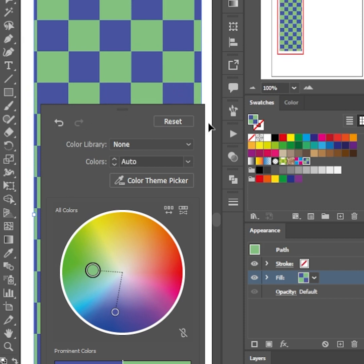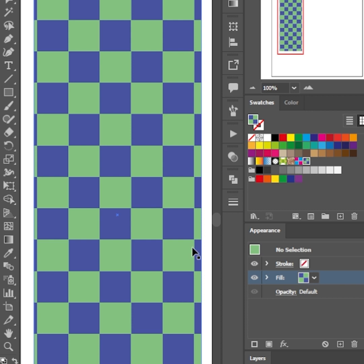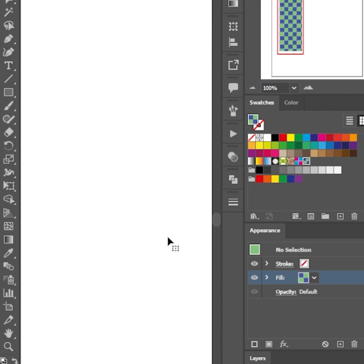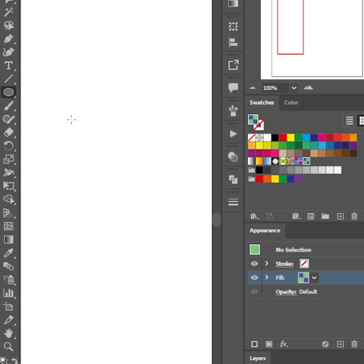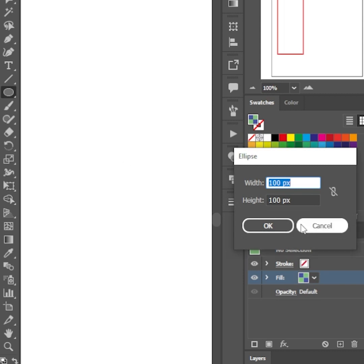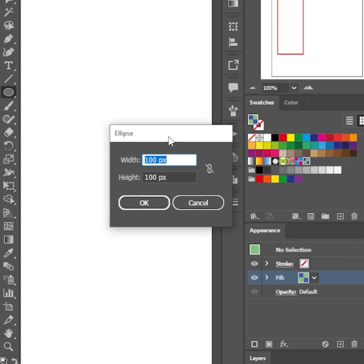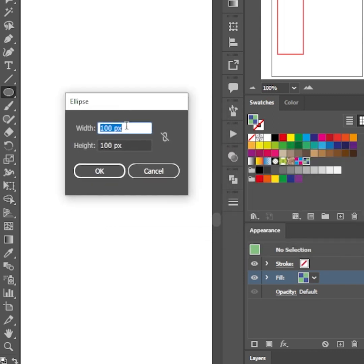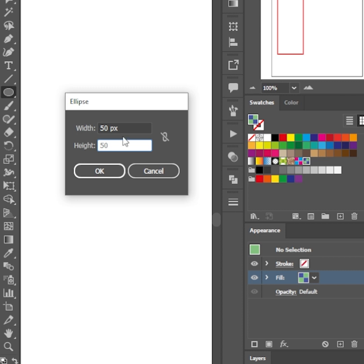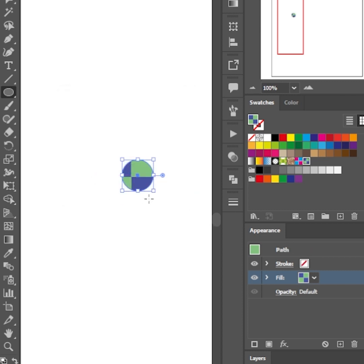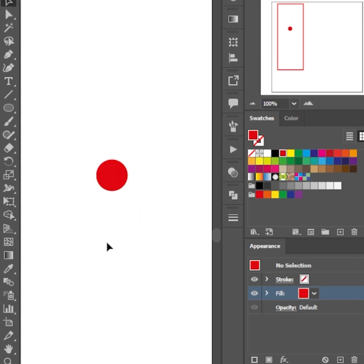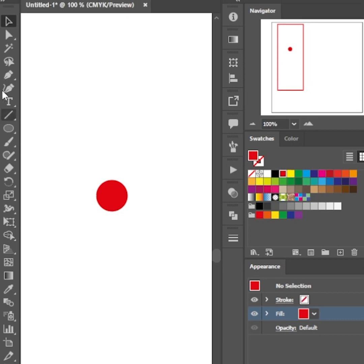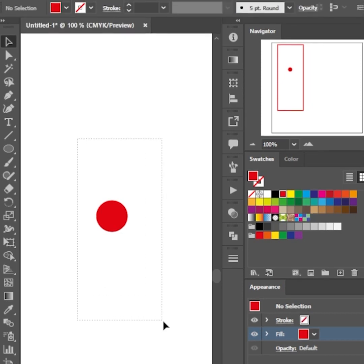Once you're done, click anywhere on the canvas to close the recolor artwork panel. Delete the checkered pattern. Now let's make a polka dot texture. Select the ellipse tool from the toolbar. Single click anywhere on the canvas to enter exact dimensions for the circle. Change the fill color. Select the circle.